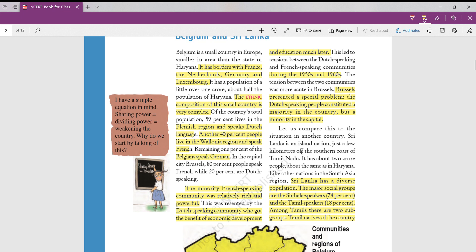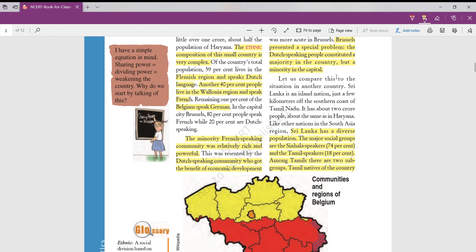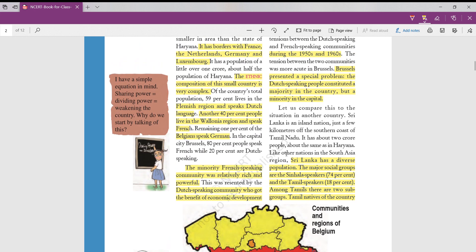The Dutch speaking community who got benefit of economic development and education much later, after so many struggles, initially French were only dominant because they were rich. During 1950s and 1960s, these tensions arose between both Dutch and French speaking people. Apart from these two, the other main attention was this orange shaded region, small part is Brussels, the capital of Belgium. This again had a very special problem. Here, Dutch speaking people were majority in the country, but in capital they were minority.